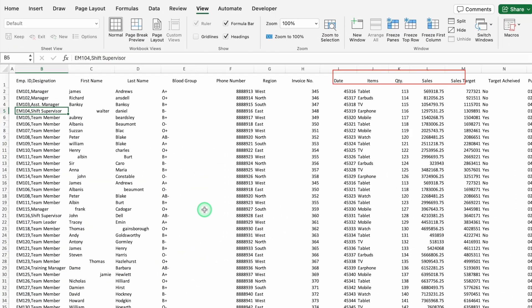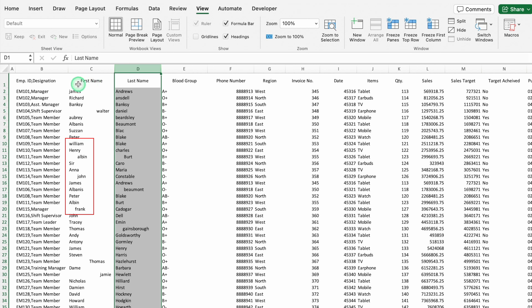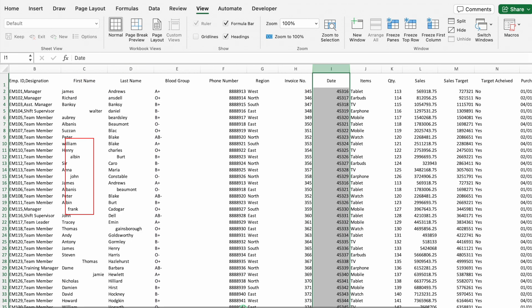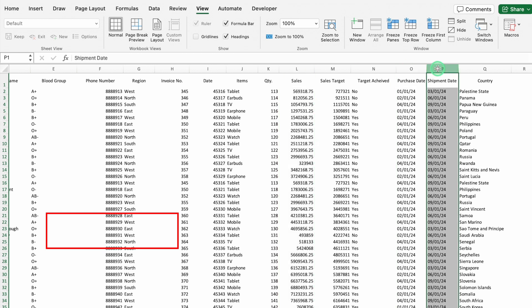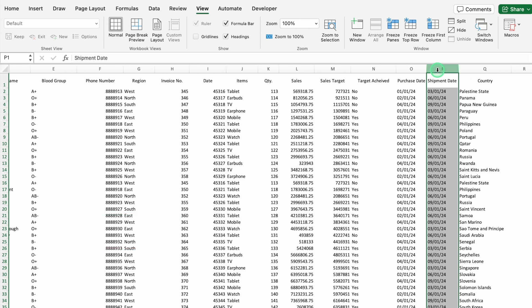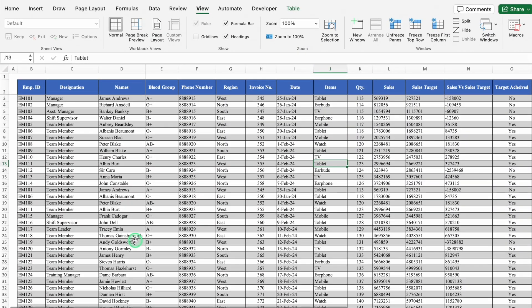This is the messy data we are going to work on today. The data has many issues: employee ID and designation are together, first and last names are not in proper format, and dates are in general format. On the right hand side, there are sales and sales target columns, but no comparison between them. We also need to calculate the difference between purchase date and shipment date, requiring a few extra columns. This is the data before and after using Power Query.